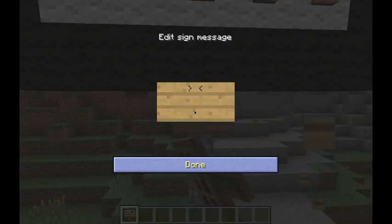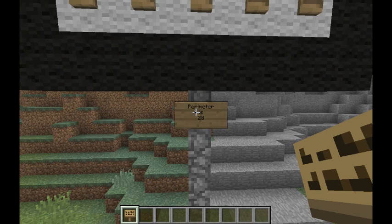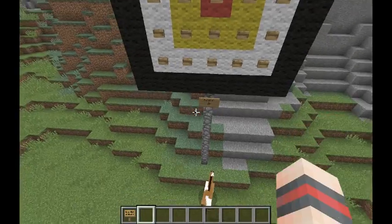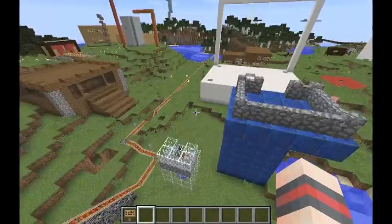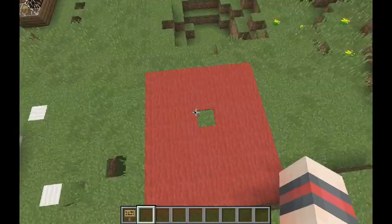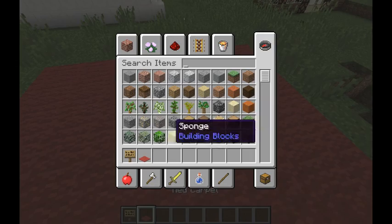The perimeter of this square is 28. Now let's move on and do the area of a different shape.